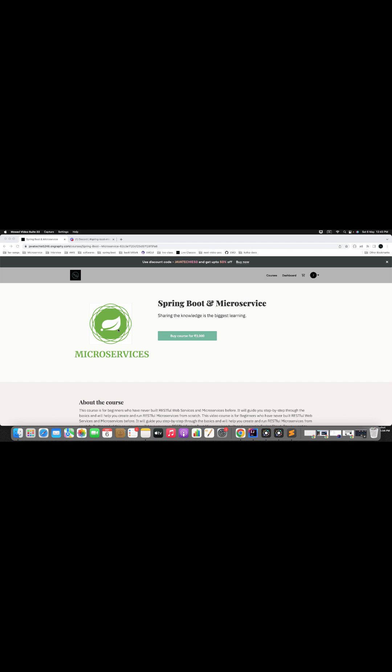Hi everyone. I am excited to announce that I have launched my Spring Boot microservices course on Udemy.